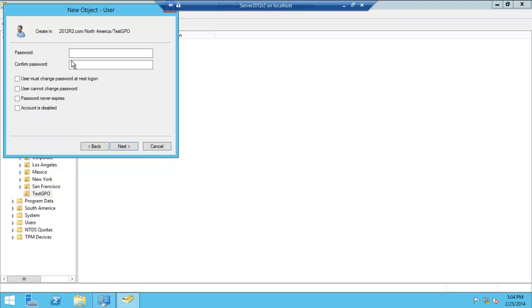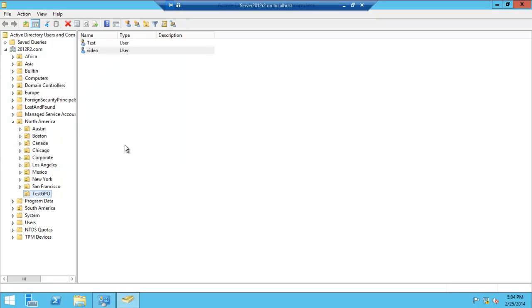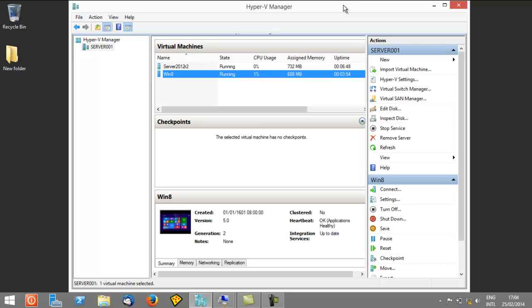We'll get rid of that, because I don't want to spend the time having to change the password when we are doing this video. But normally, you would try and ask your users to change the password. Just give it something simple. We now have a user video.